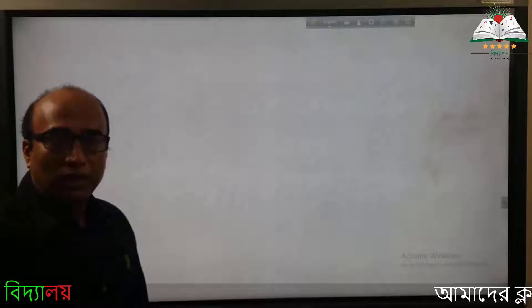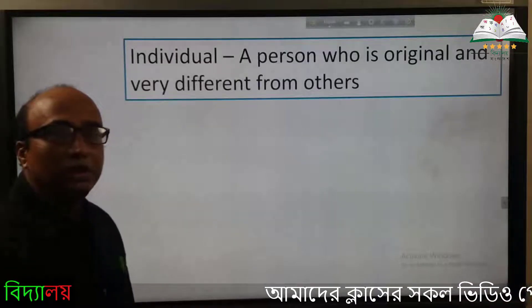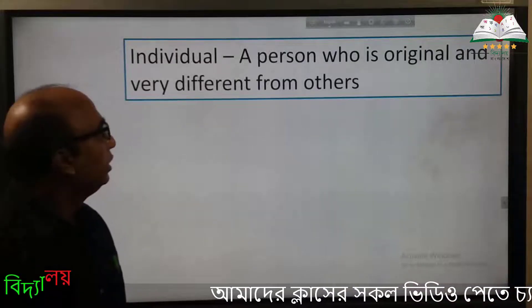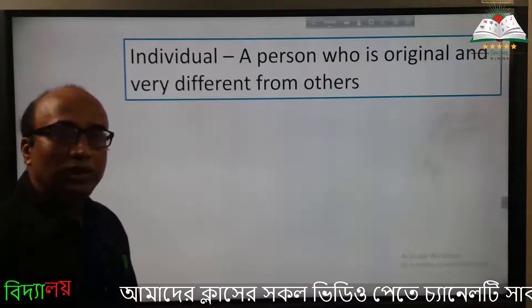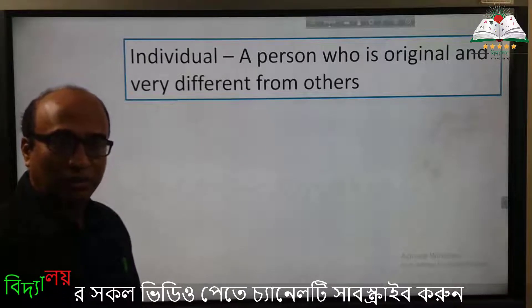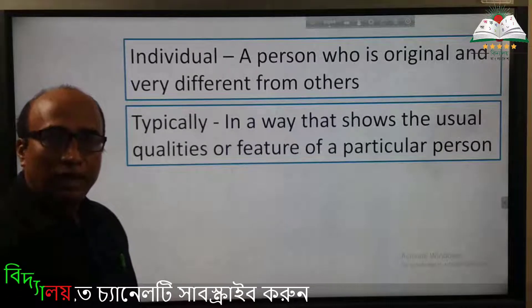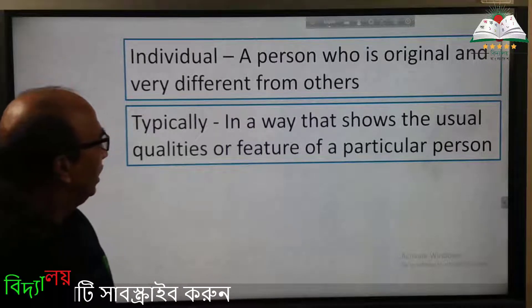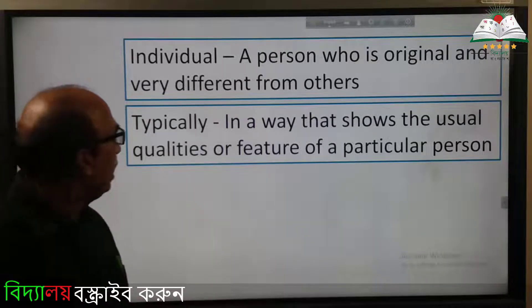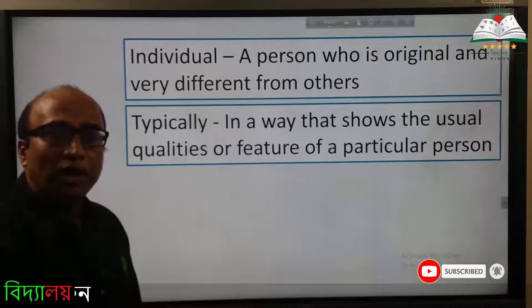Now we will learn some important words which will help you understand the text better. First of all, 'individual' — individual means a person who is original and very different from others. 'Typically' — this is a very good word; it means in a way that shows the usual qualities or features of a particular person.